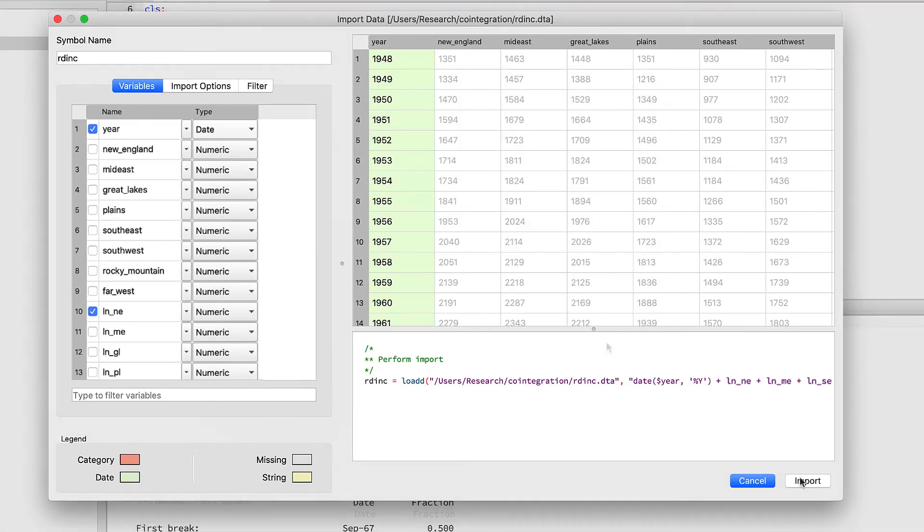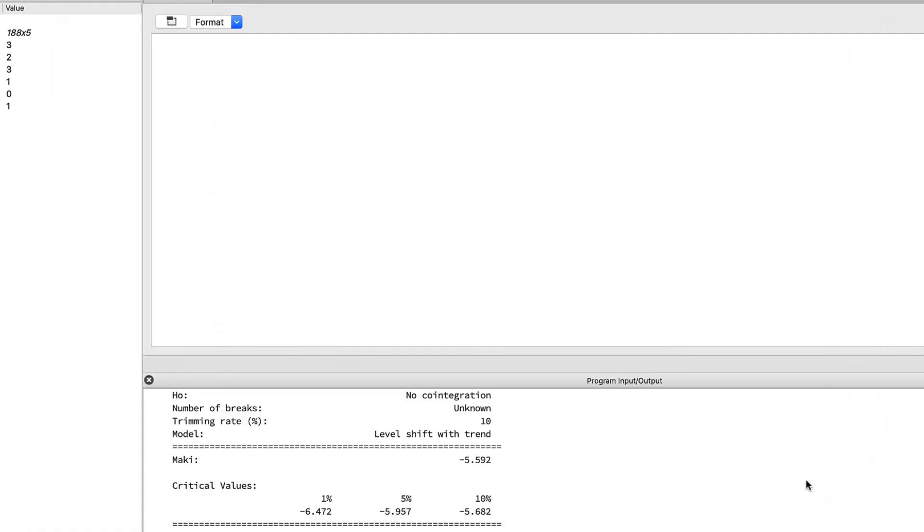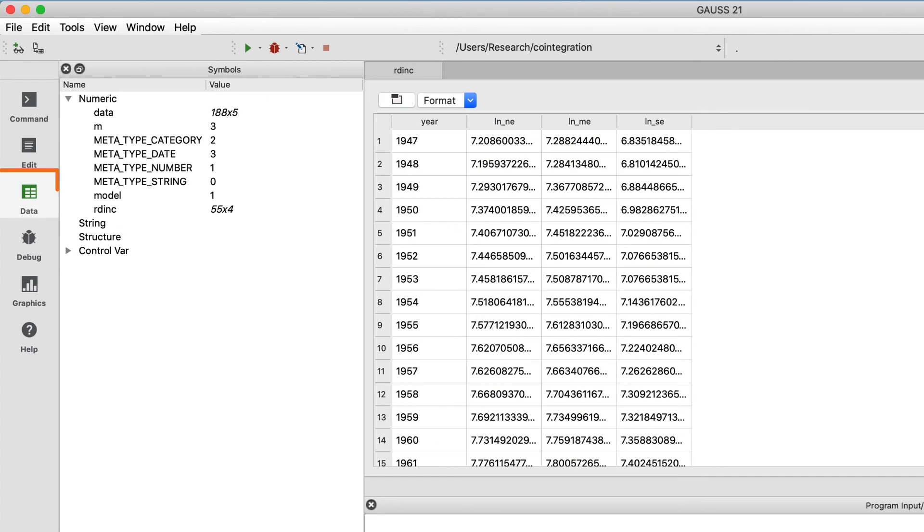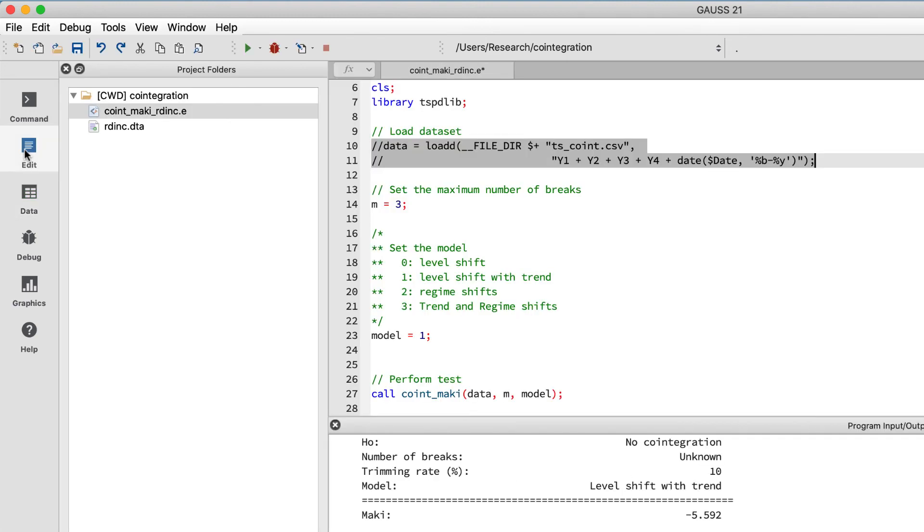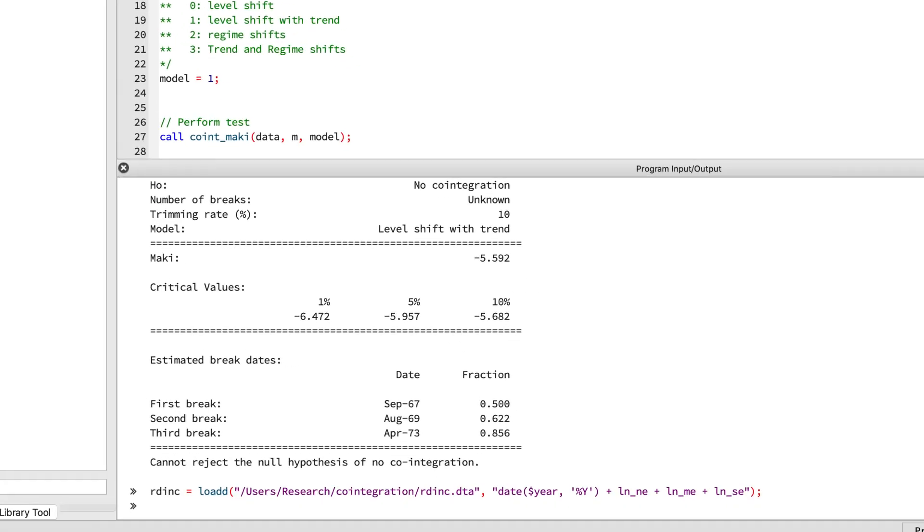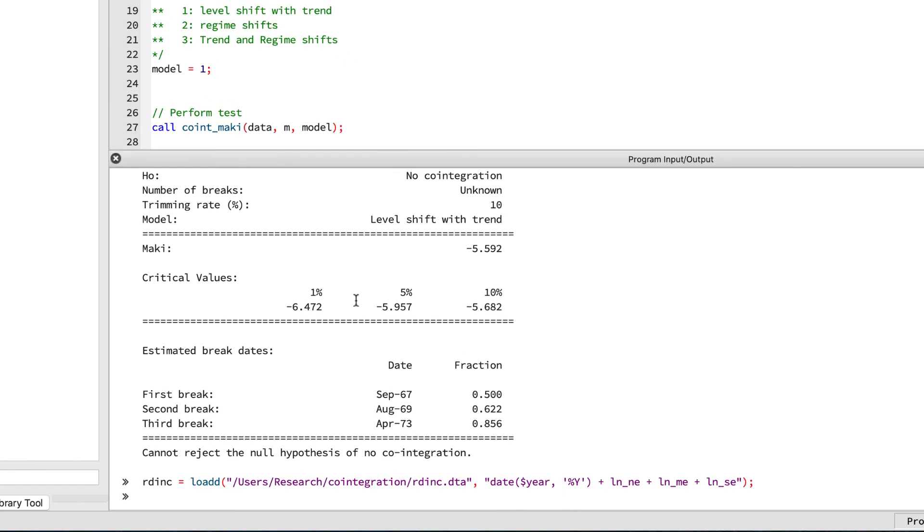Now we can select import to load the data. Now GAUSS has taken us to the data page where we can see a preview of the data. You can double-click the name of the symbol in the symbols window if it's not already open. The data looks correct, so we'll go back to the edit page and paste the data loading command that was created for us by the import window into our new file.